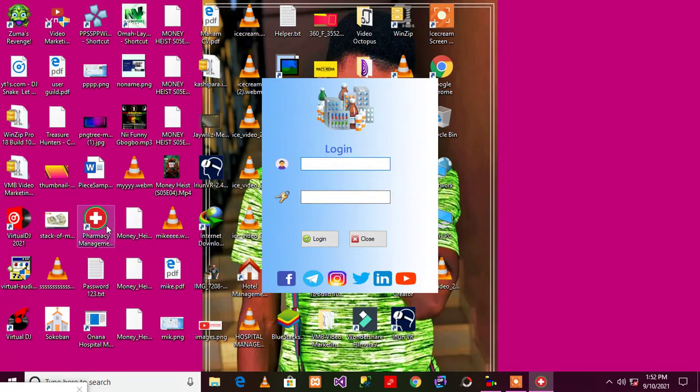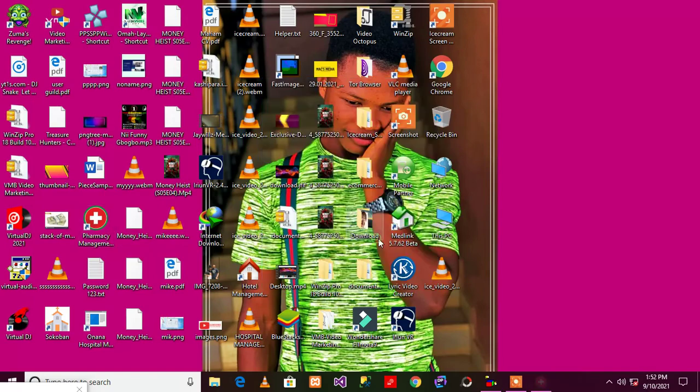But I don't want to show you the one that I have already installed on my machine, so I will be